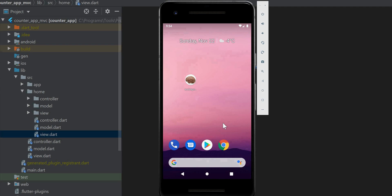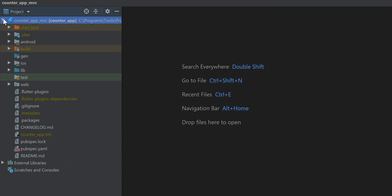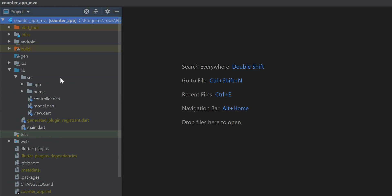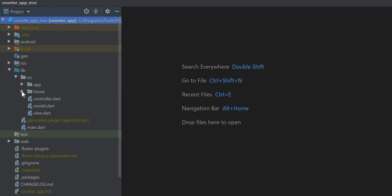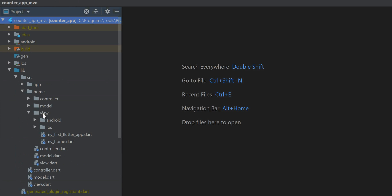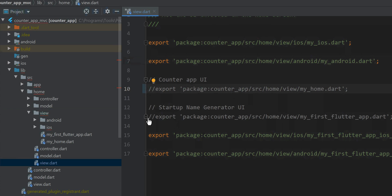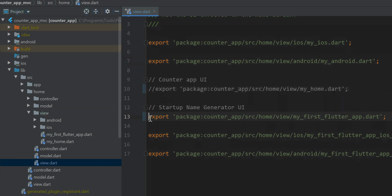Let's do that again. Right now we're in the counter app. Let's retreat back to the source folder, go to the home directory. I'm dealing with the interface so let's go to the view. I want to change the export statement. We're using the counter app — I'm going to change that now to the name generator. See how easily that's done.